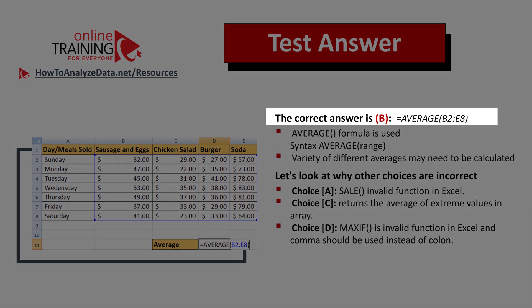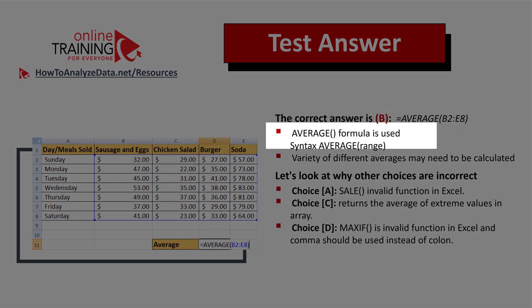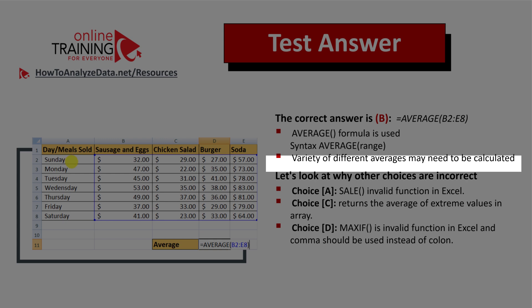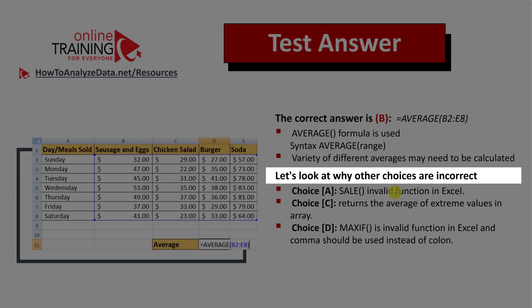Let's recap: the correct answer is Choice B, where we use the AVERAGE formula and populate it with the range. The syntax for AVERAGE is simply: AVERAGE followed by the range. Please reread the question carefully, as a variety of different averages may need to be calculated. Now let's look at the other choices to see why they are incorrect.